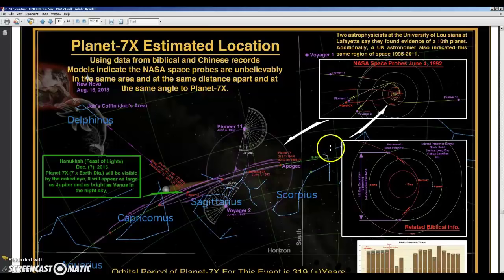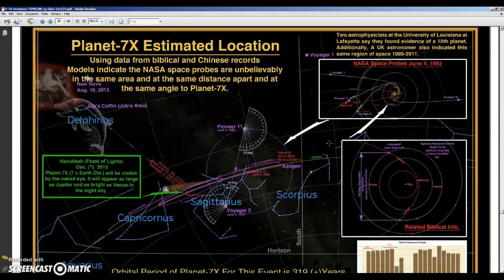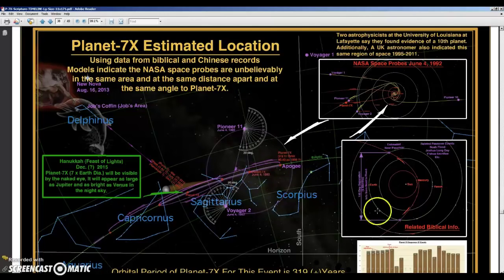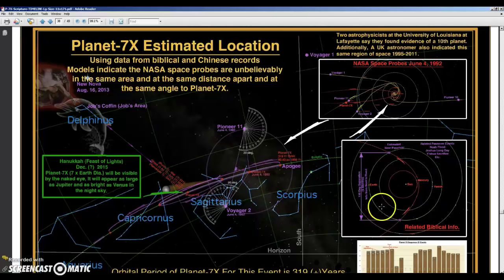Hi folks, today I'm going to be doing an analysis of the image data recorded on June 23rd and 28th, hunting for Gil Broussard's Planet 7X. So this is a page from Gil's book, page 38, and it shows a couple of important figures which I used to determine his orbital elements. We're going to go over briefly how I did that, and then we'll talk about the images recorded along that orbit.